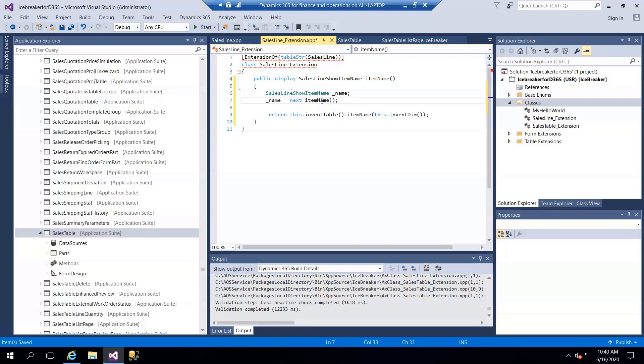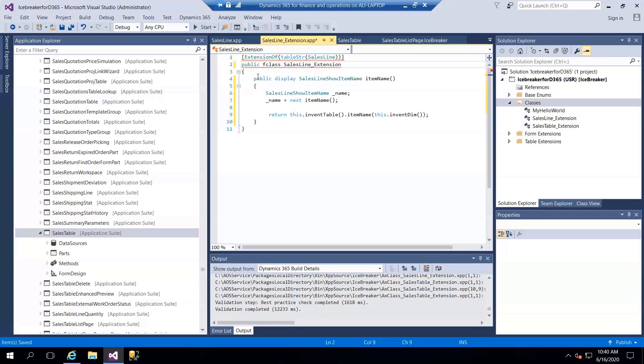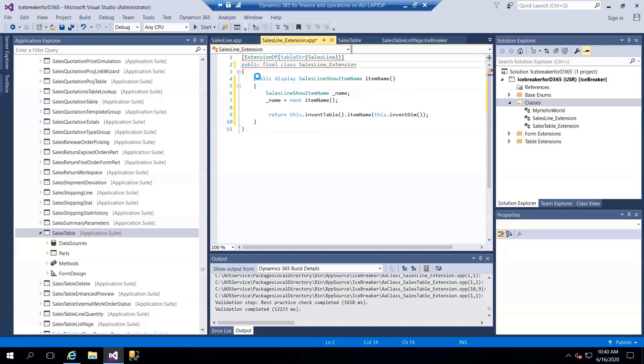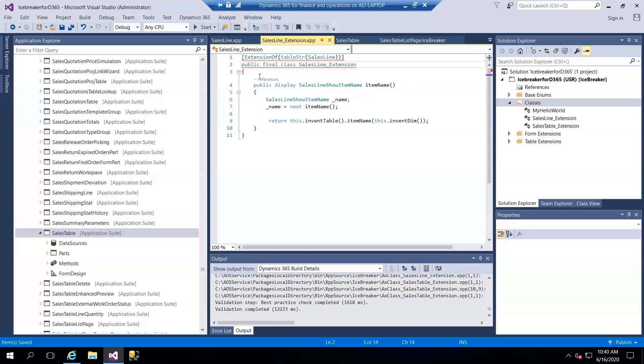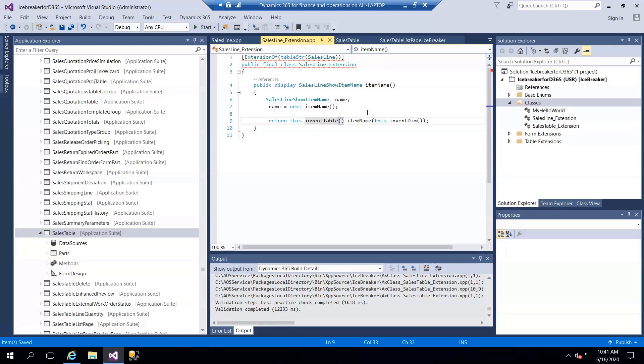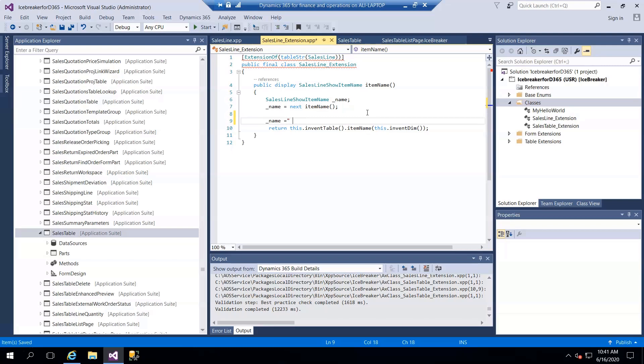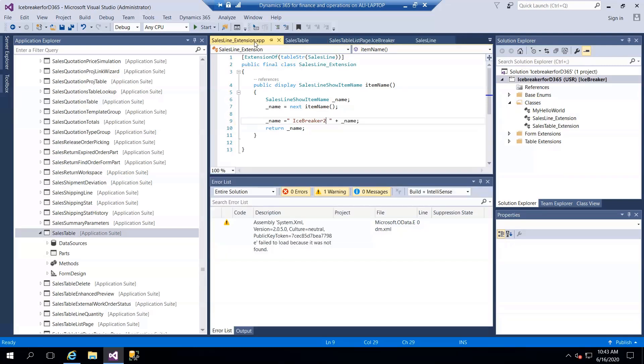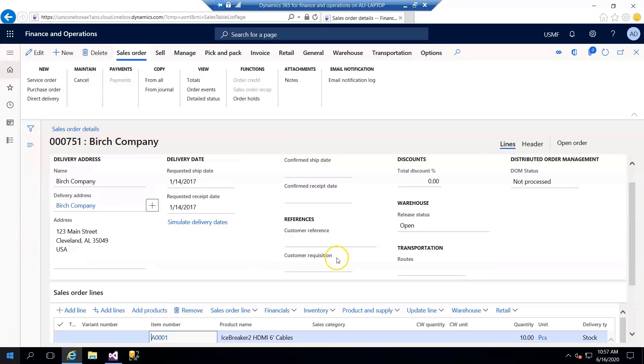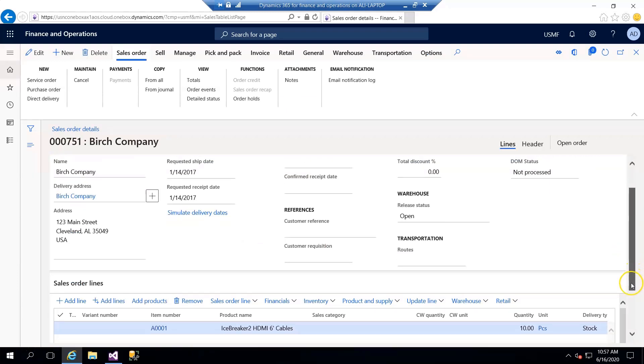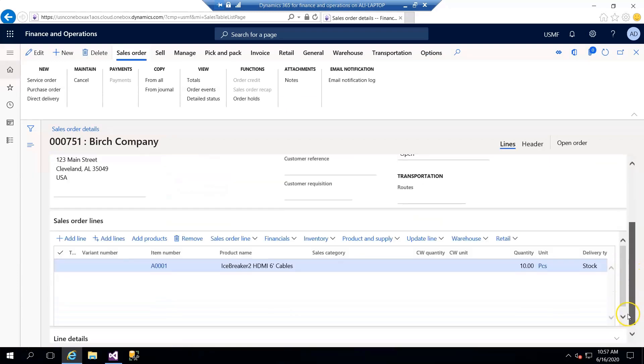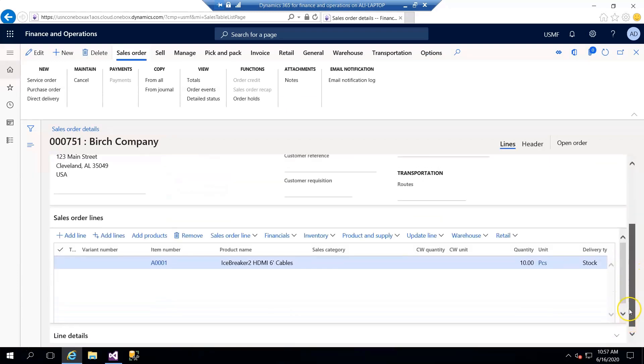One thing is missing: that is public final, which is a requirement of extension class. And now in the method, what I did was name equals - I added my keyword icebreaker. So you can see we extend the table method functionality with chain of command.